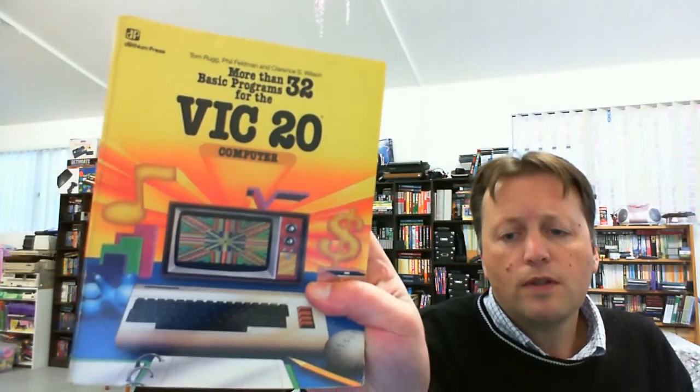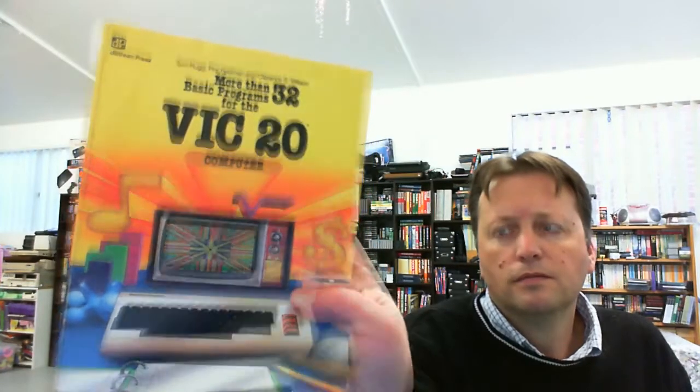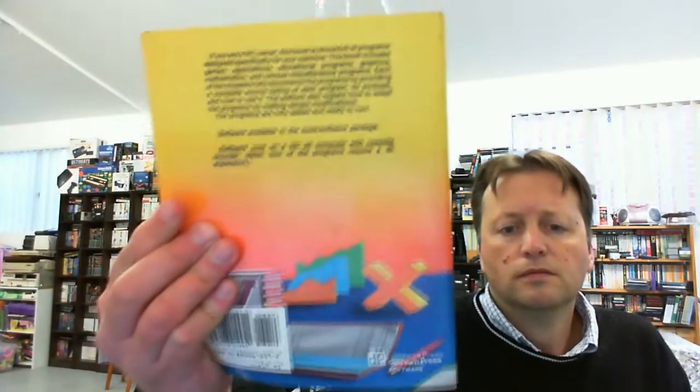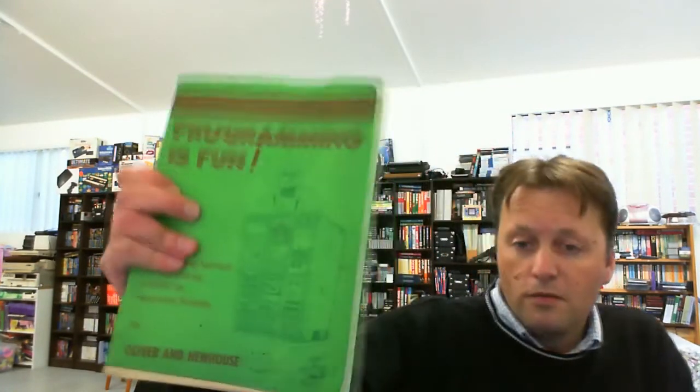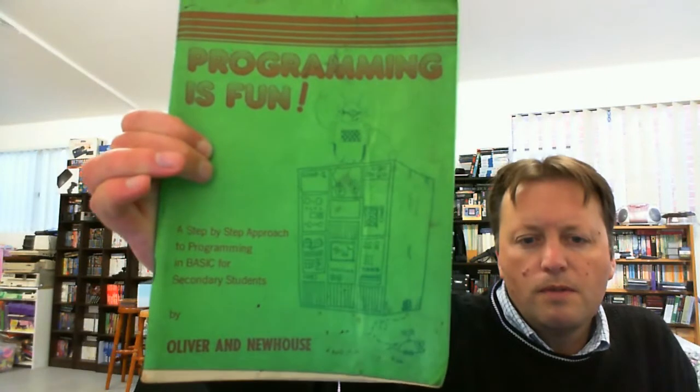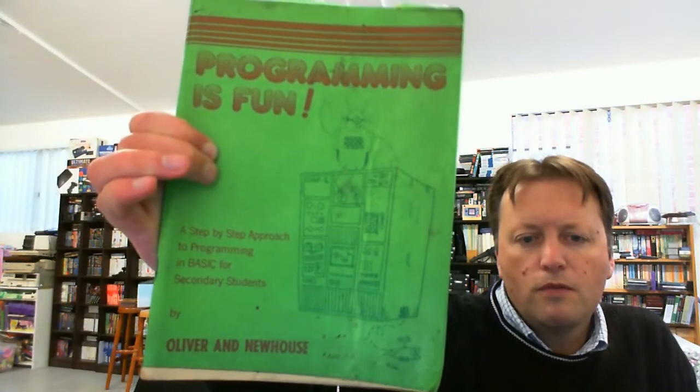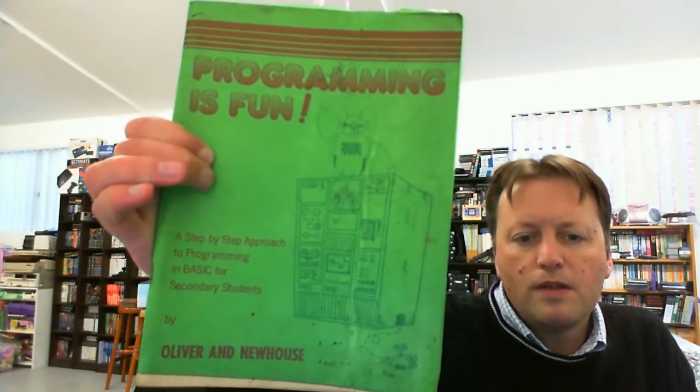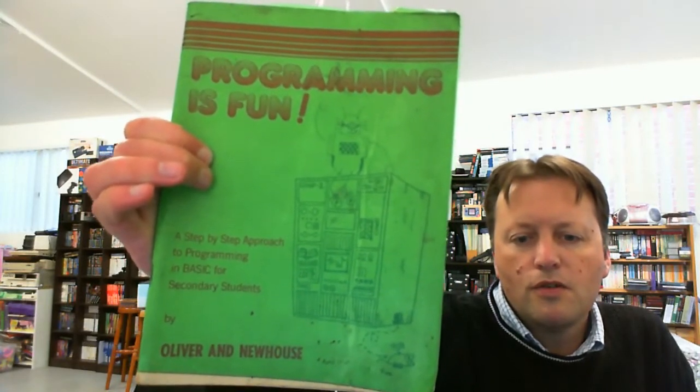More than 32 basic programs for the VIC-20, and a general book, Programming is Fun, a step-by-step approach to programming in BASIC for secondary students.